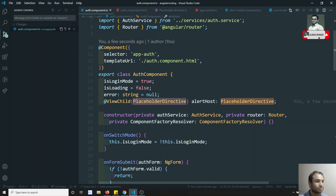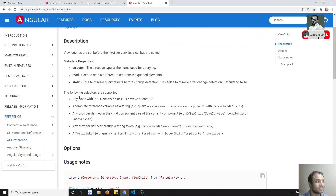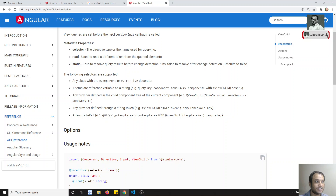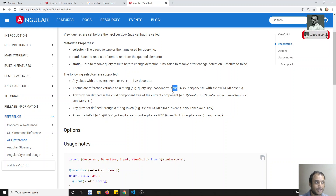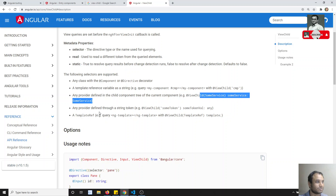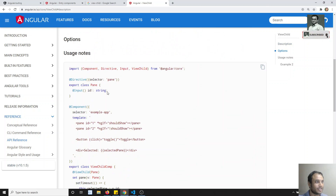If you go to the Angular docs and see the ViewChild property, it looks for the first element or directive. The following selectors are supported in ViewChild: any class with the @Component or @Directive decorator. Since we have the @Directive decorator for the app-placeholder, that is why it is supported. You can also use a template reference variable with a hash symbol, or a string token, or a template reference.